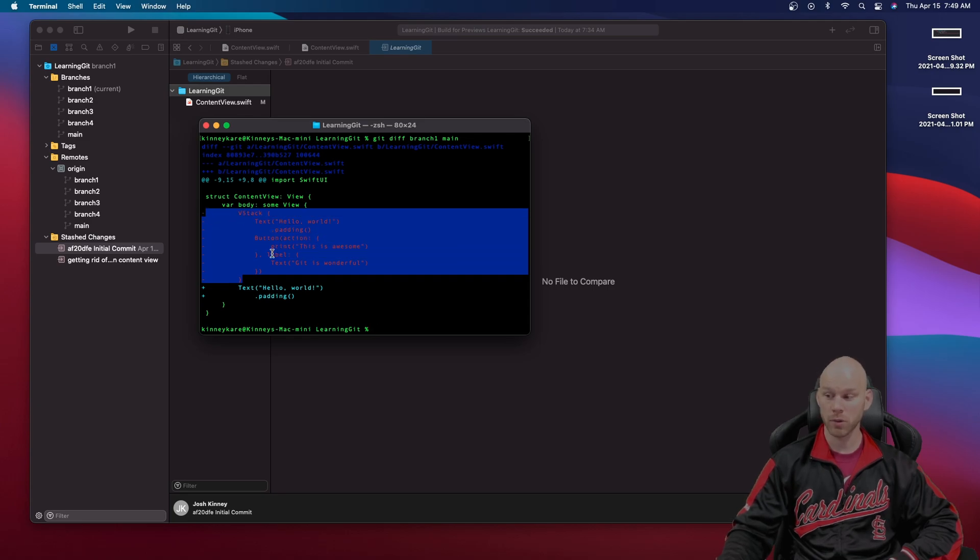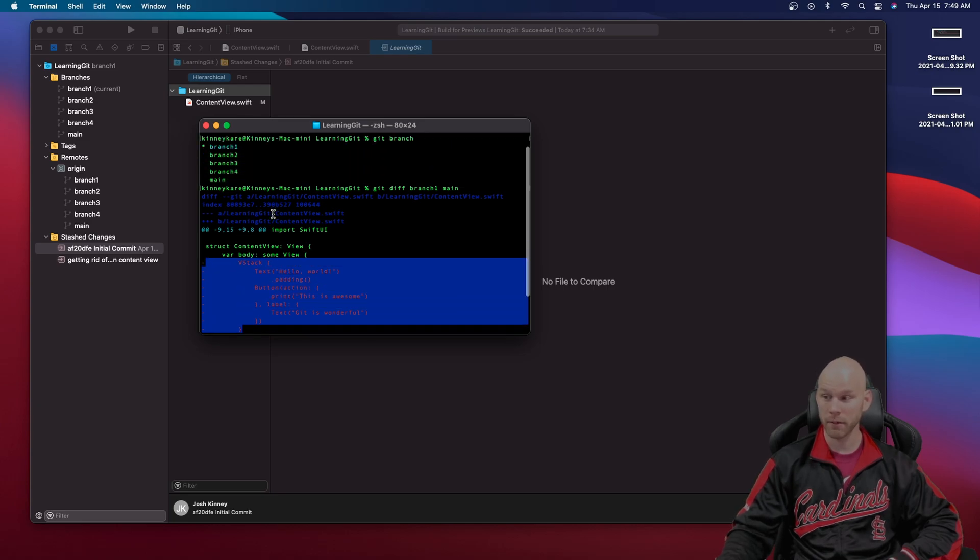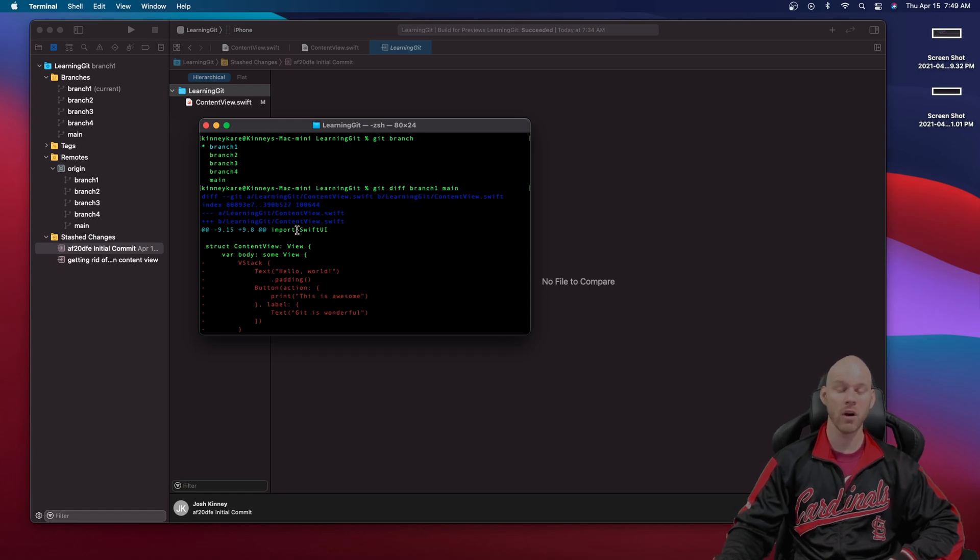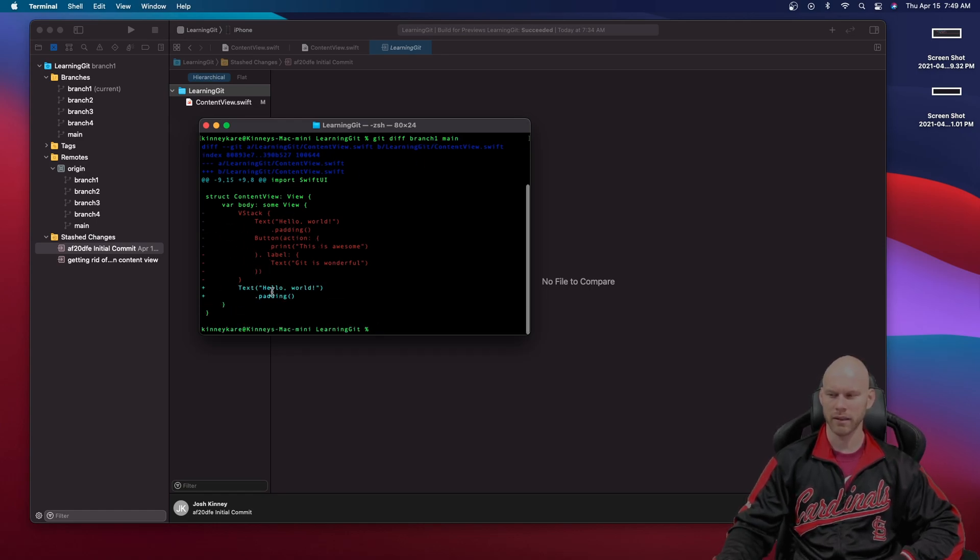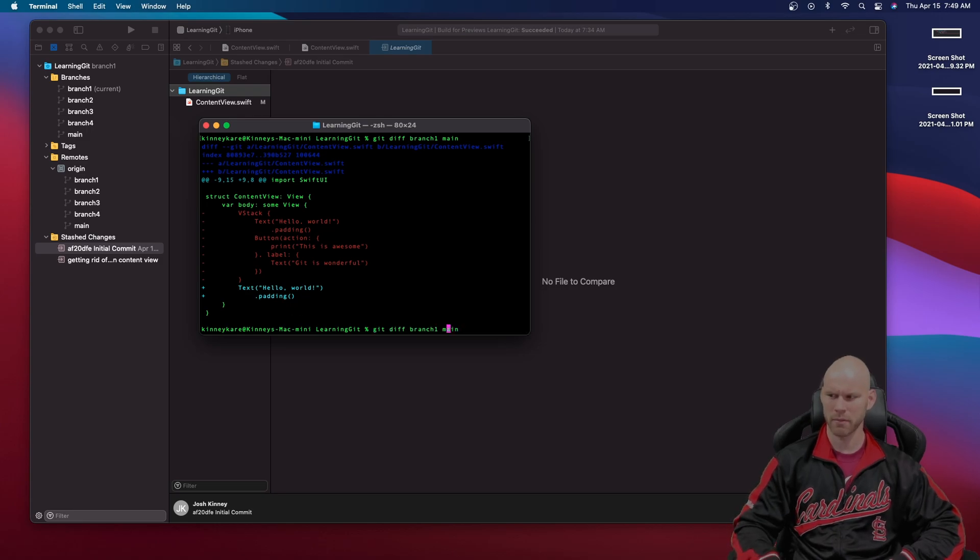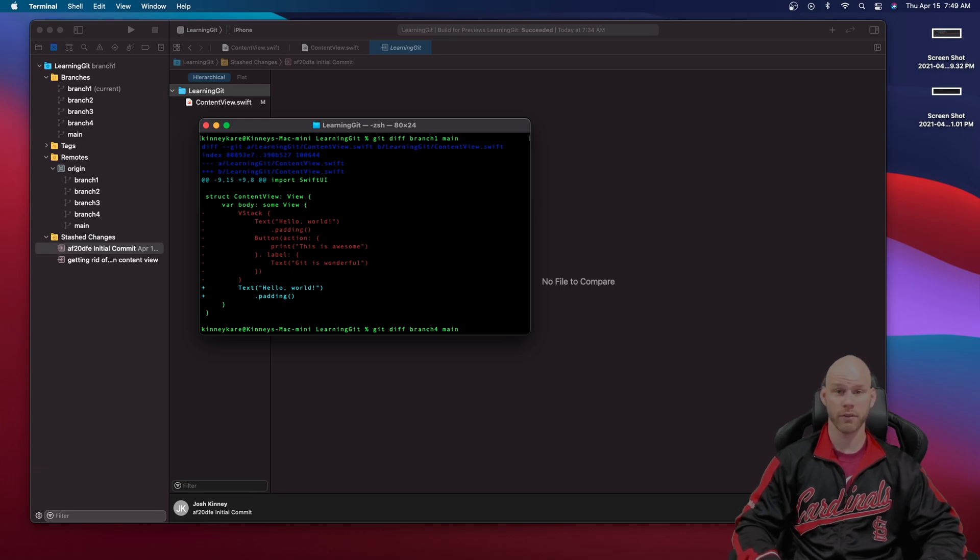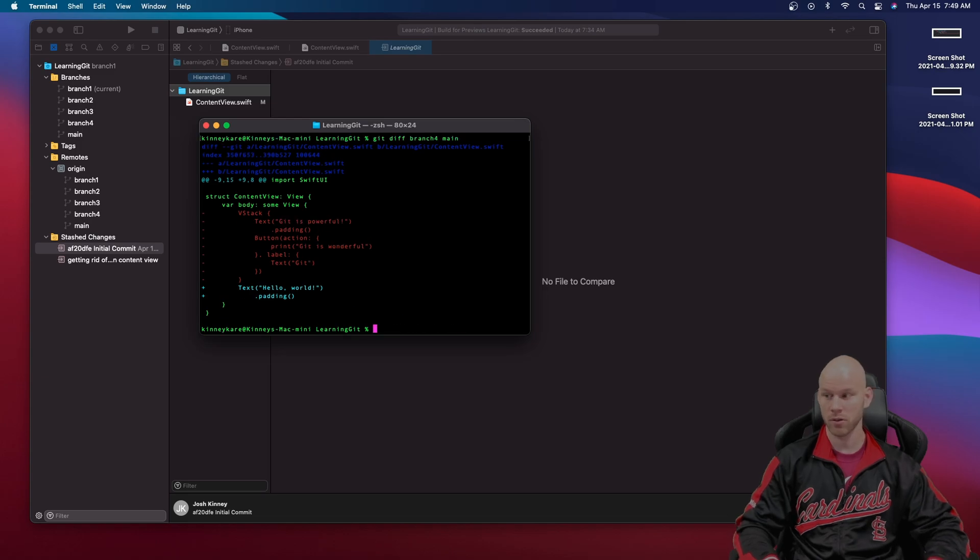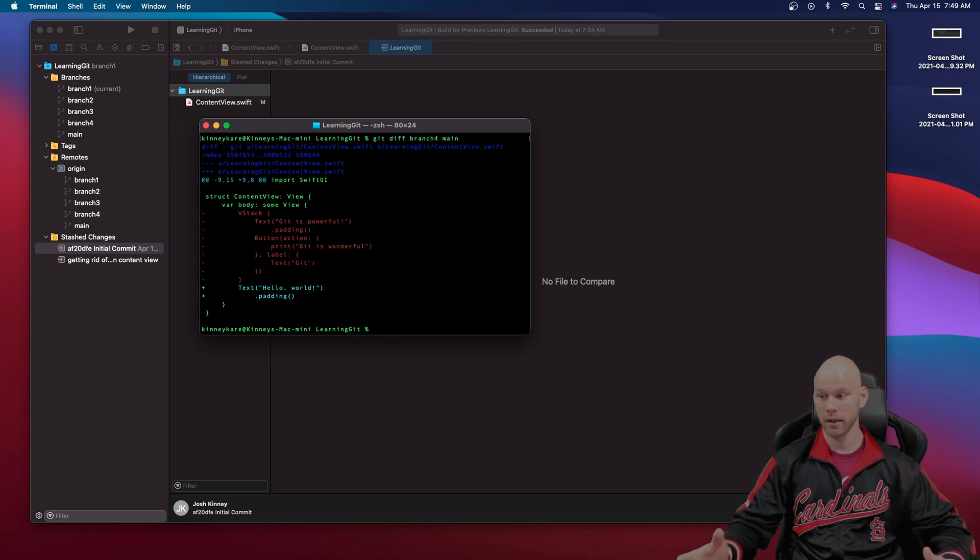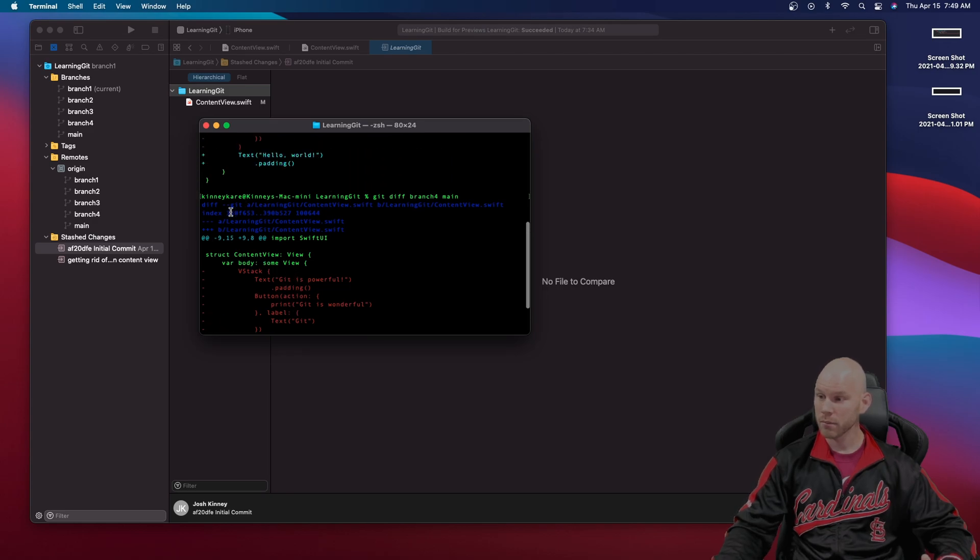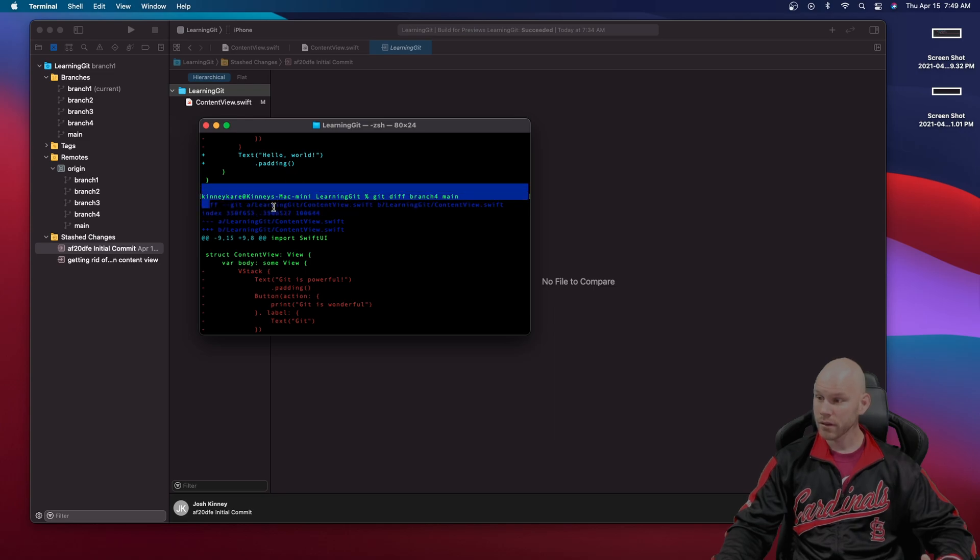The first one that we put in you can see I did a branch one first. So it's comparing that branch one to main. Now I believe branch four has no differences. It's the same as main. So let's see if we compare those two.